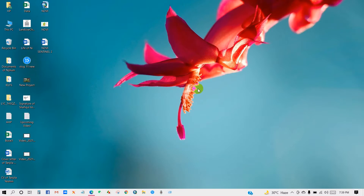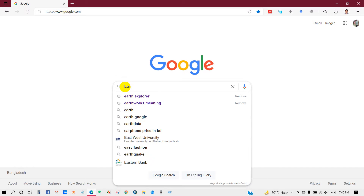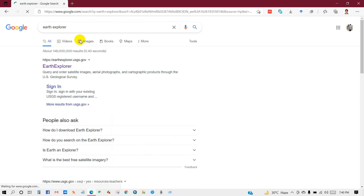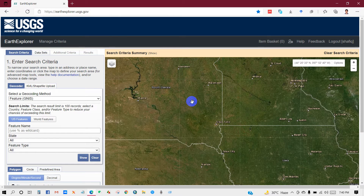However, this video tutorial is about how you can download this imagery, and in the next video you will see how to perform NDVI using Sentinel-2 imagery. Anyway, let's begin today's tutorial. Search 'Earth Explorer' and click on it — you will get this interface. First, you have to log in to this website.